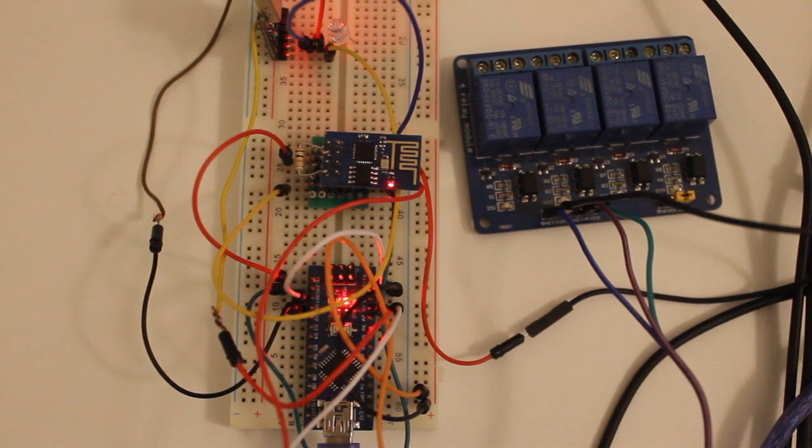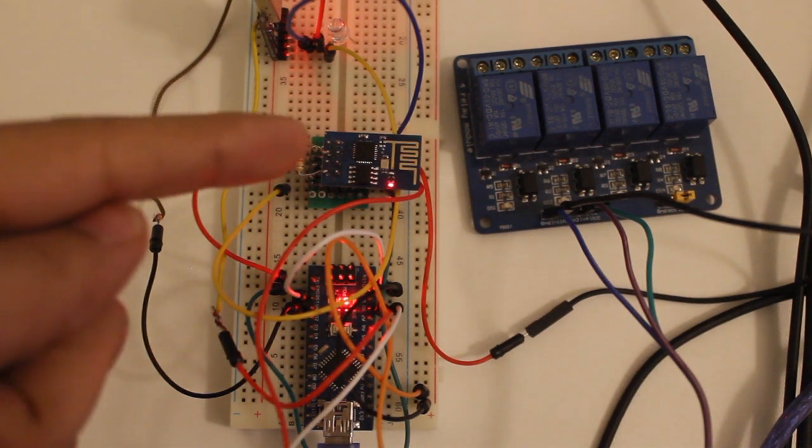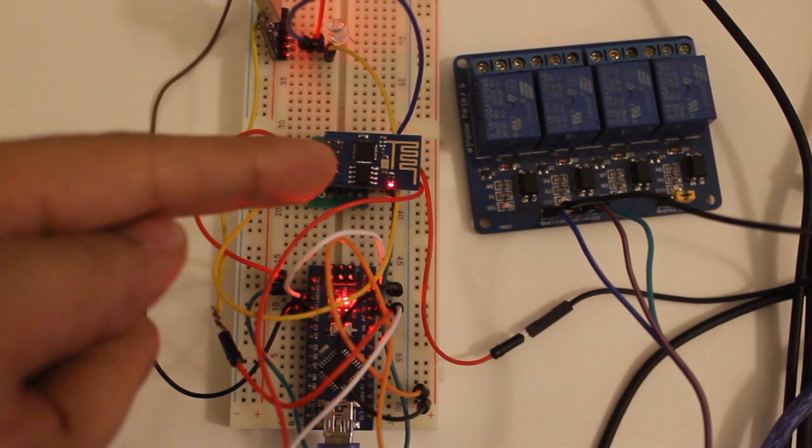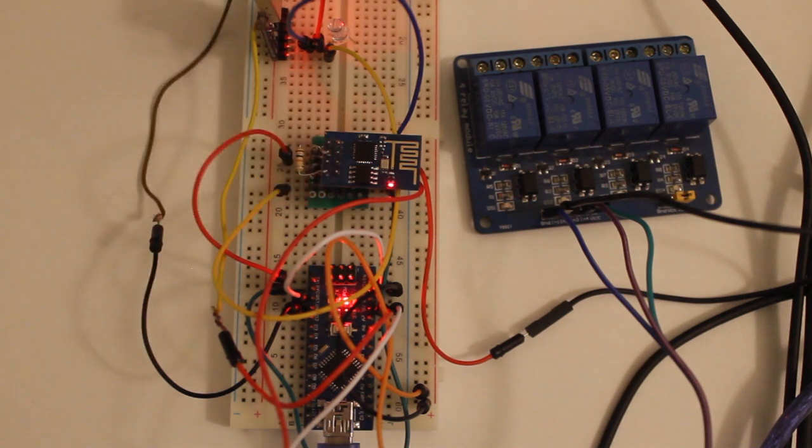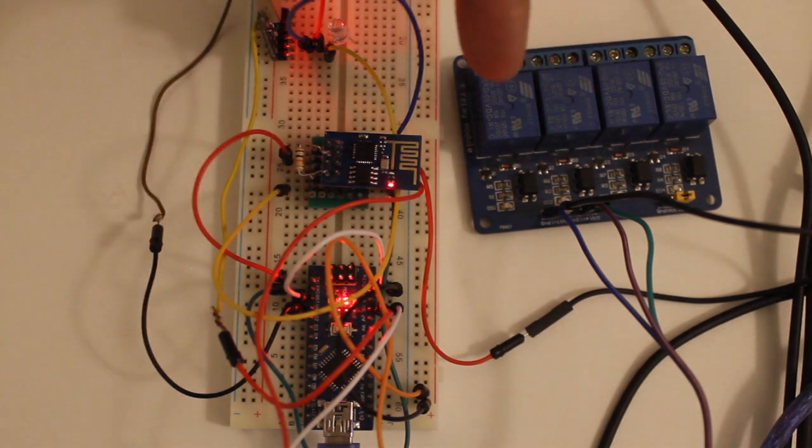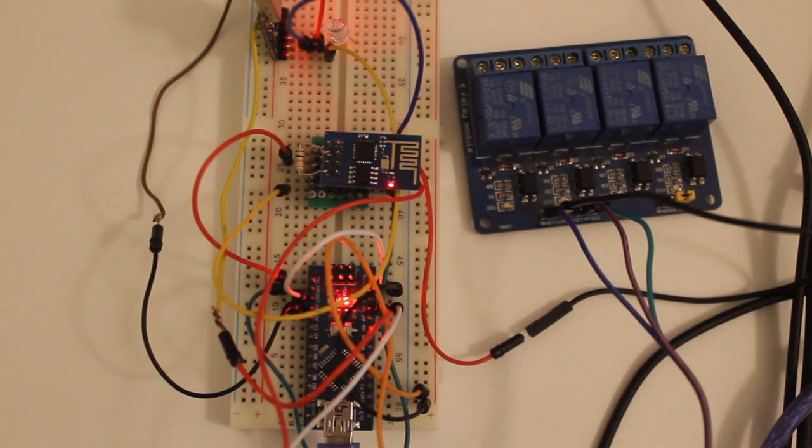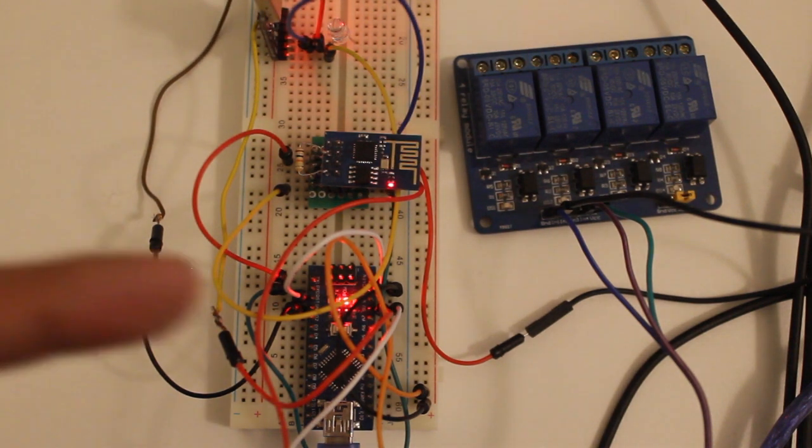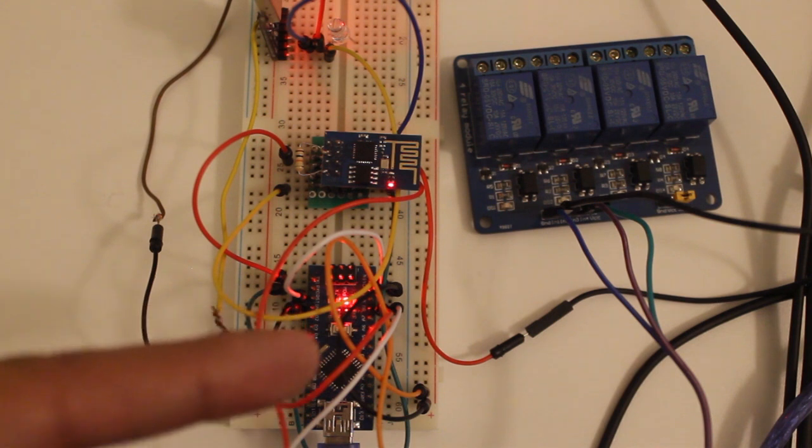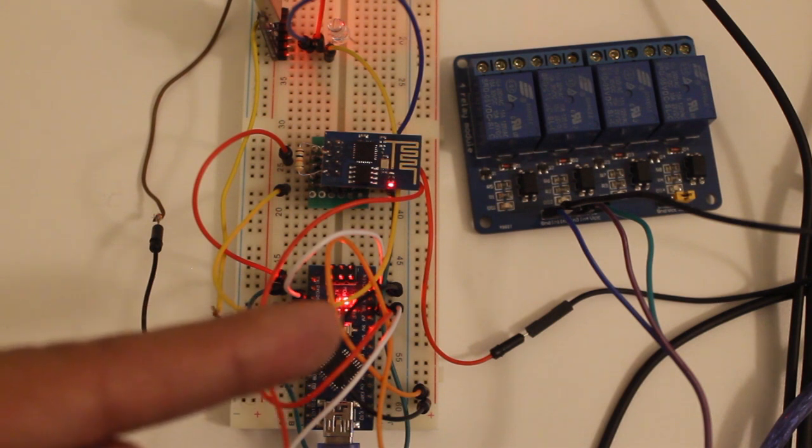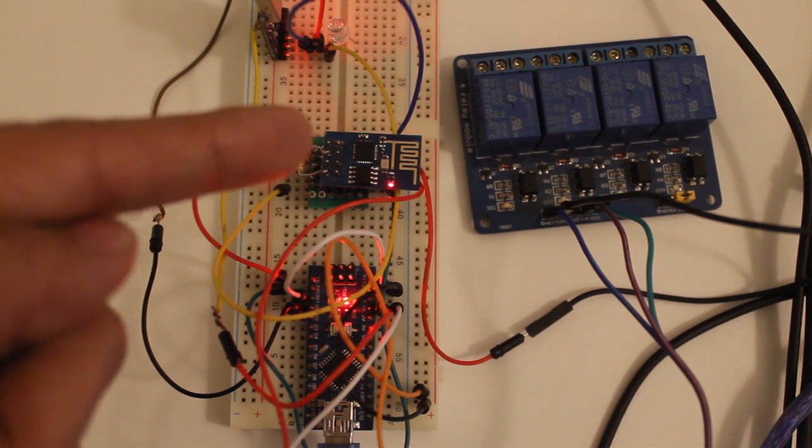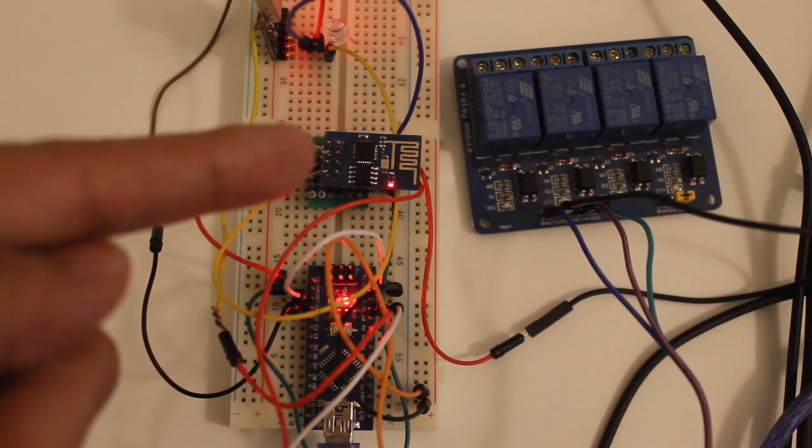So here in this picture we are going to use mainly two components. This is ESP8266 and this is the relay so you can connect any electrical device in here. And there that is Arduino Nano which I am using for programming ESP8266.